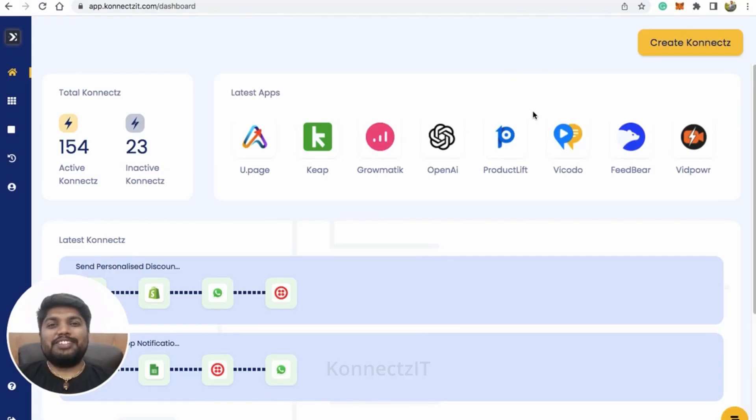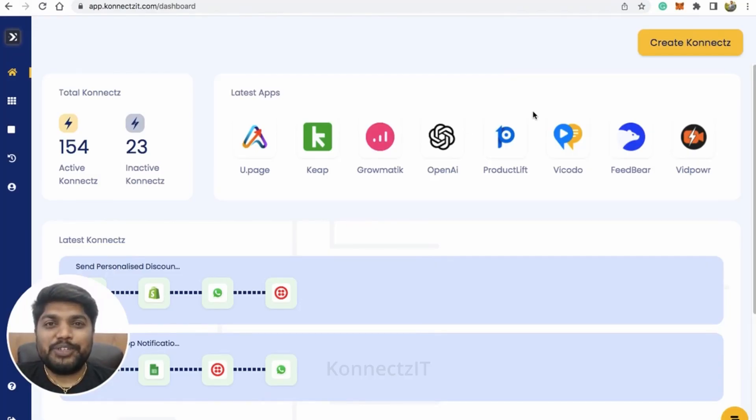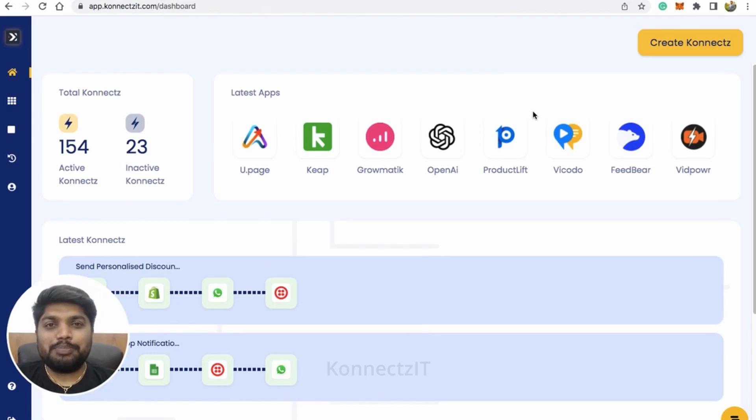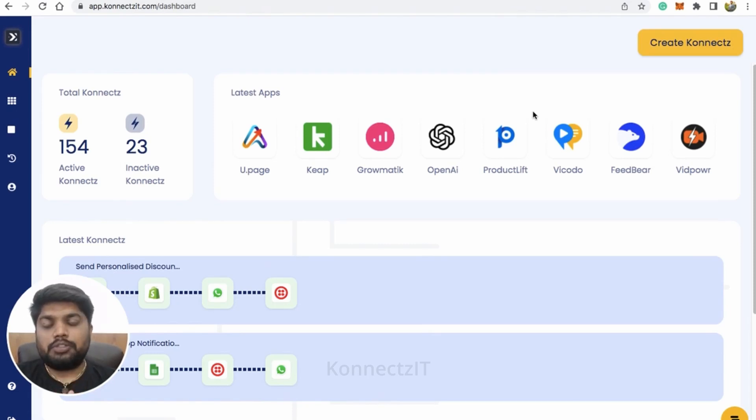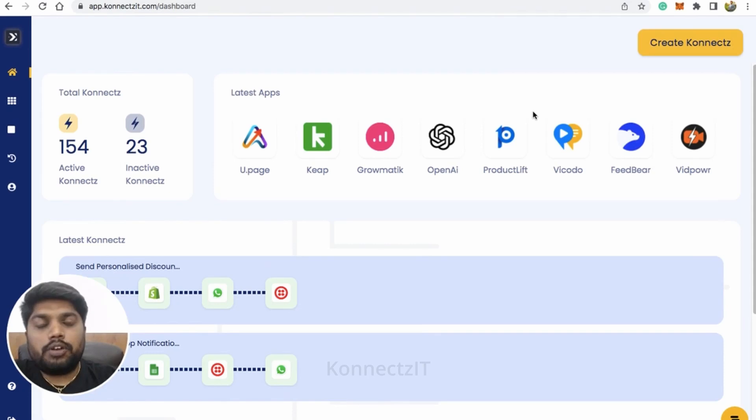Hello, Connexit family and Shopify users. Welcome to Connexit training videos. Today, in this tutorial, I'll be explaining how you can actually capture the response from Shopify for all your new orders.